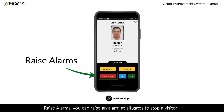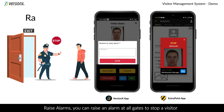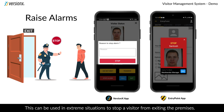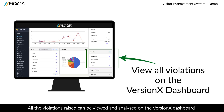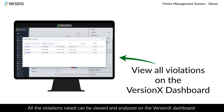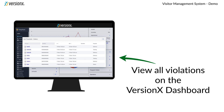Raise alarms. You can raise an alarm at all gates to stop a visitor. This can be used in extreme situations to stop a visitor from exiting the premises. All the violations raised can be viewed and analyzed on the versionX dashboard.